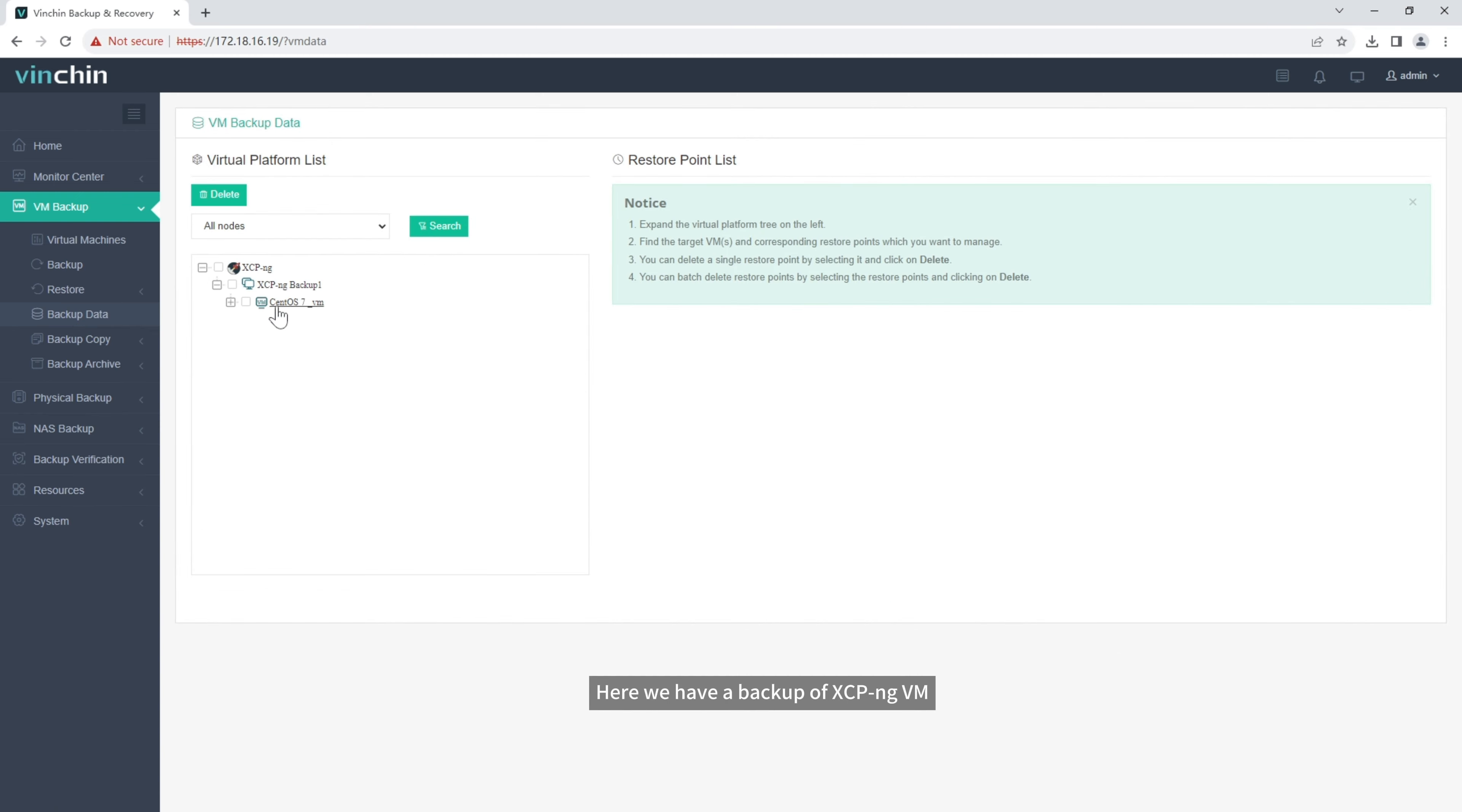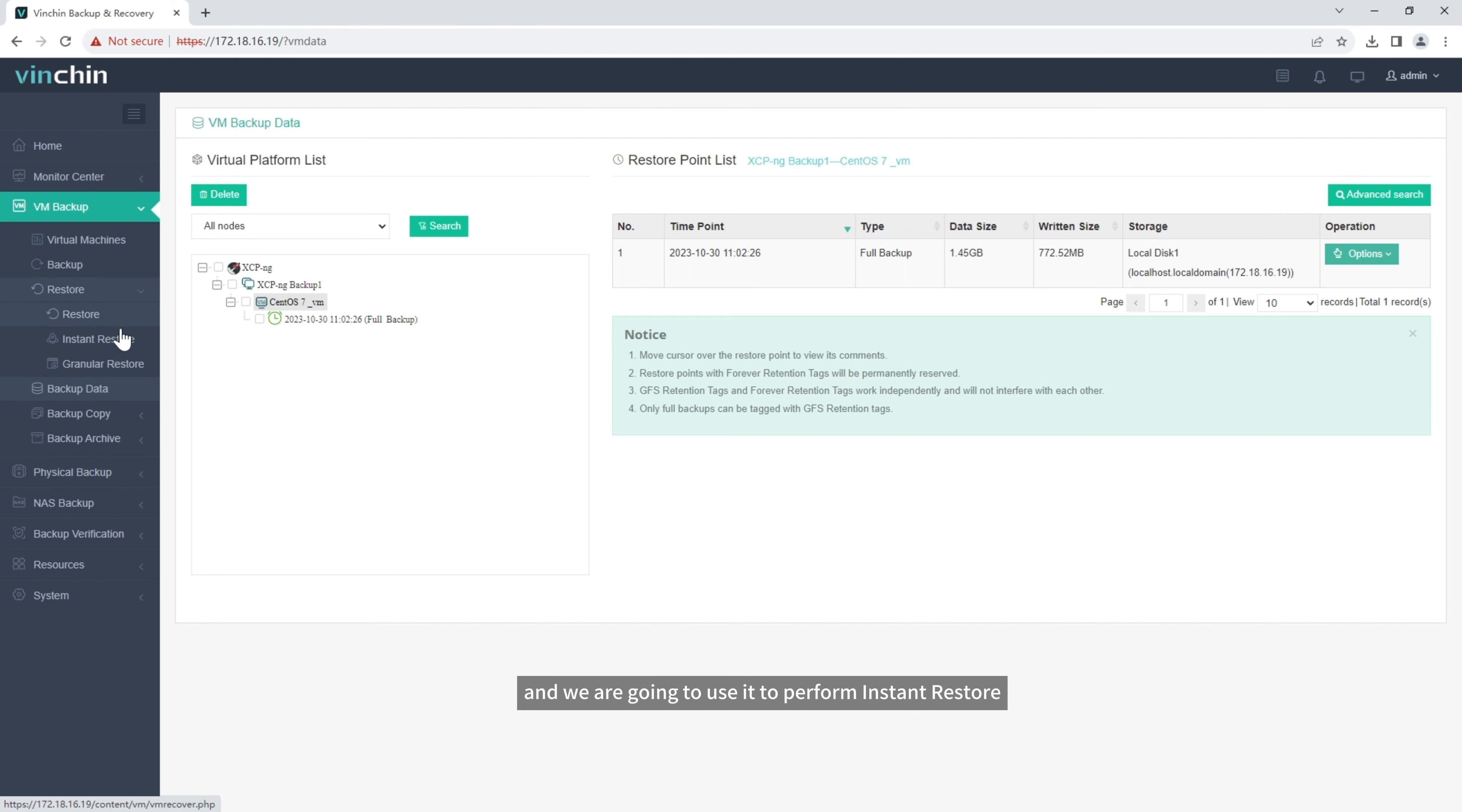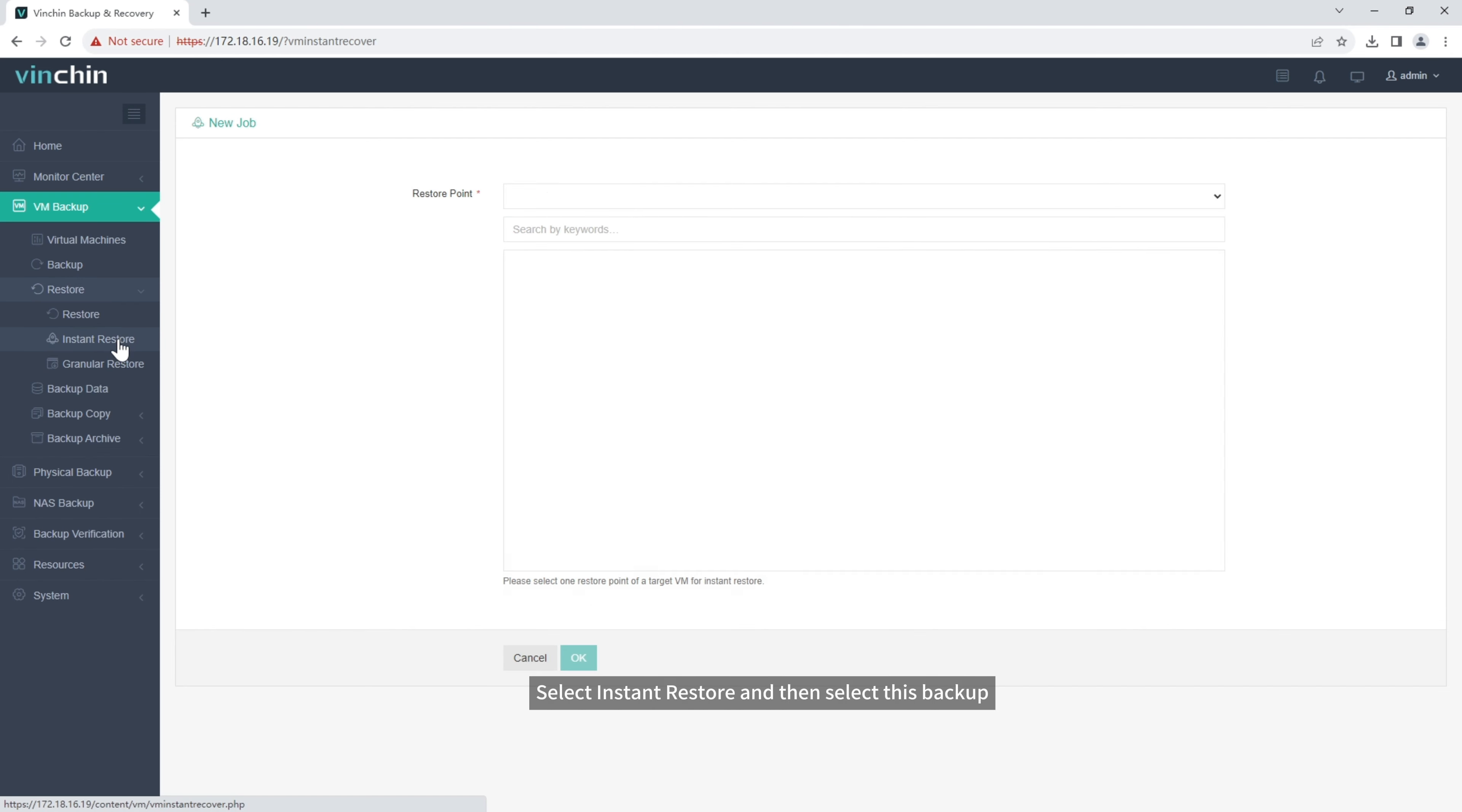Here, we have a backup of XCP-ng VM, and we are going to use it to perform Instant Restore. Select Instant Restore and then select this backup.